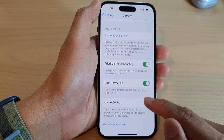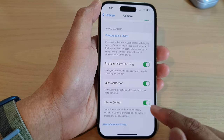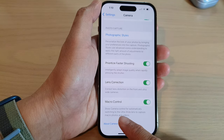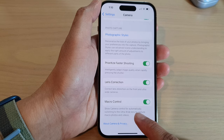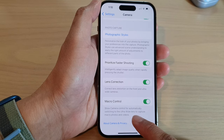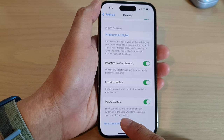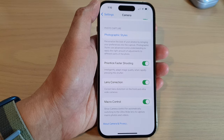Tap on the toggle button to switch it off, or turn it on. It says: show camera control for automatically switching to the ultra wide lens to capture macro photos and videos.